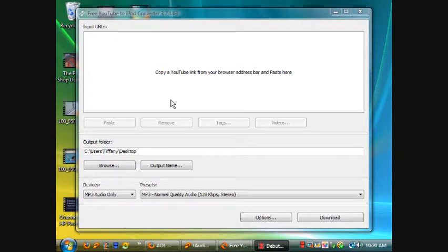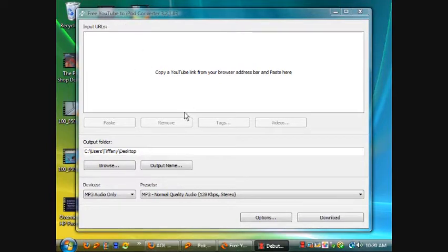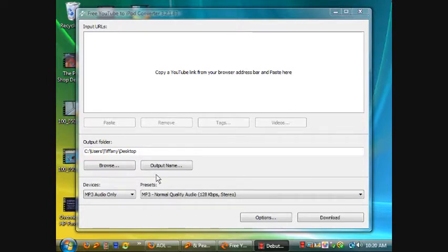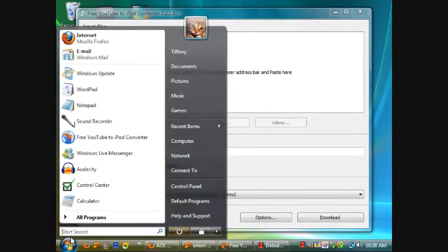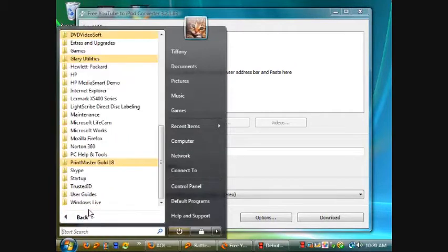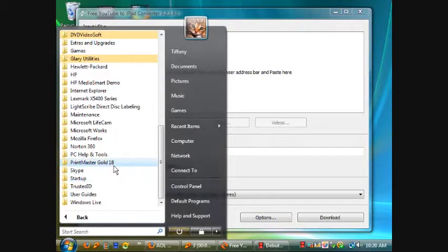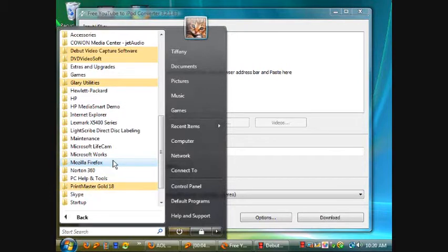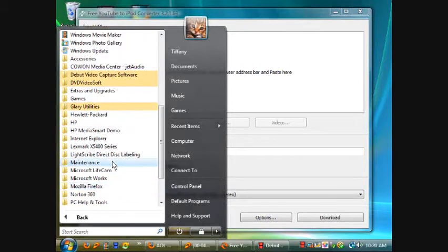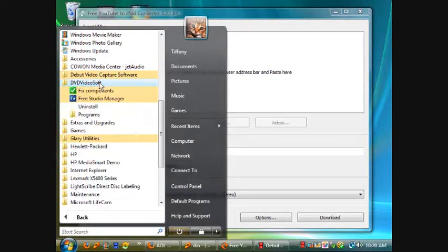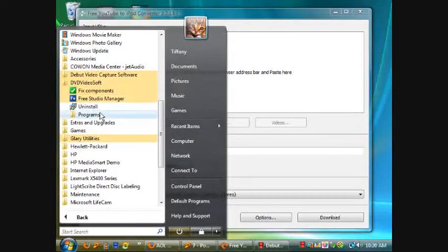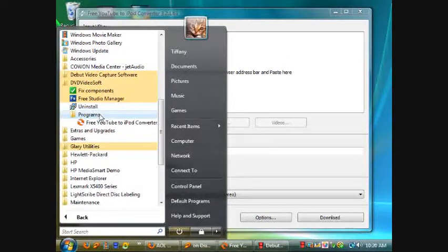Today's review is going to be of the Free YouTube to iPod Converter. The link to this will be in the description. It's from DVD Video Soft, I believe that's what it is.